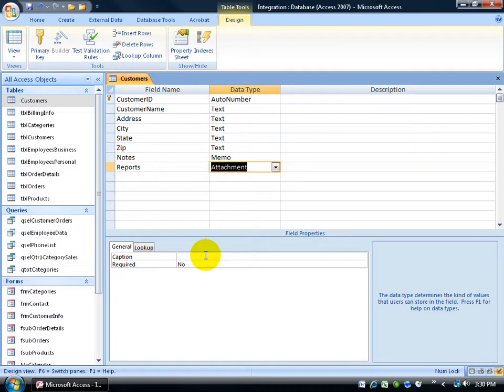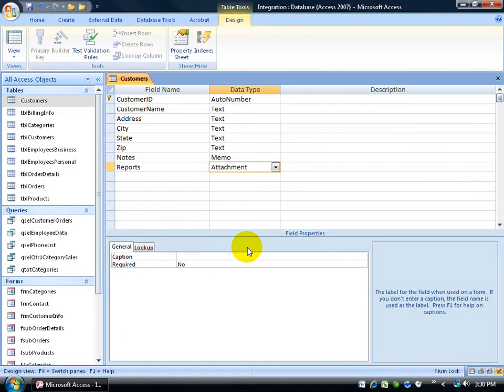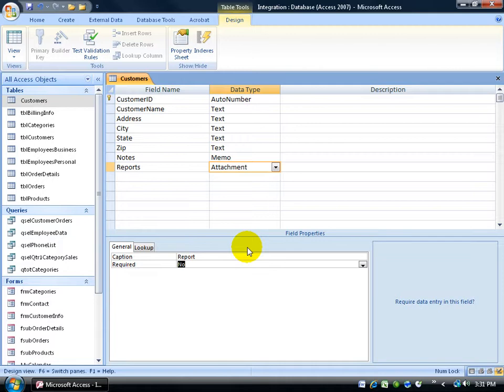So for the field properties down below where it says caption, I'm going to go ahead and type in there report also because that's the name that's going to appear for the field should I use this in a report or a form. And then just go ahead and hit enter to accept it.